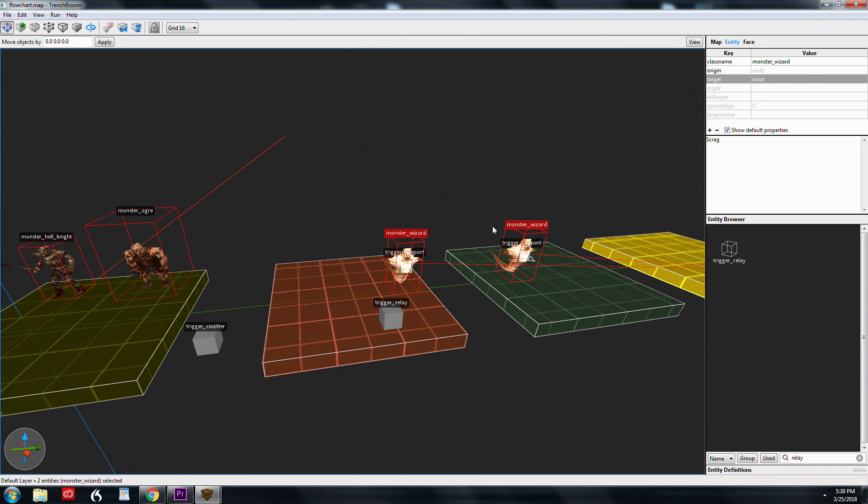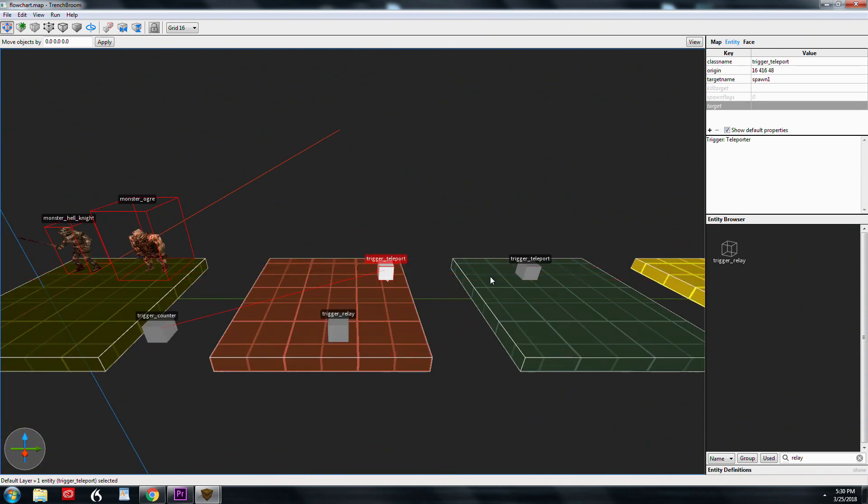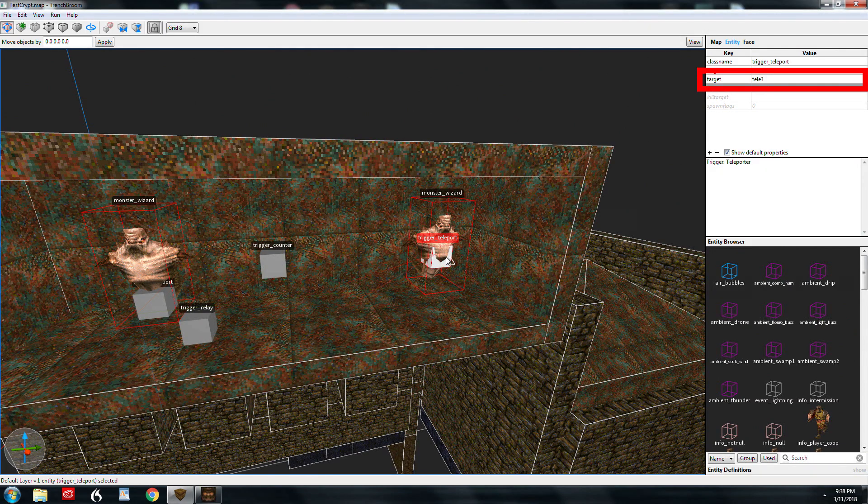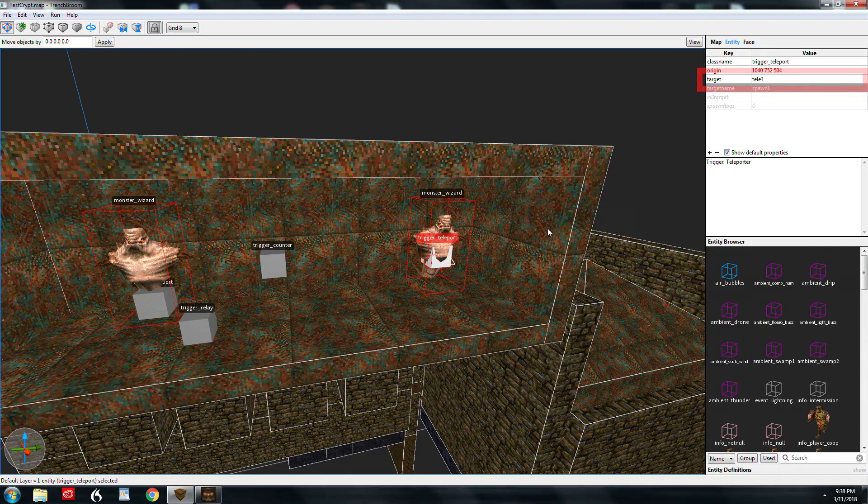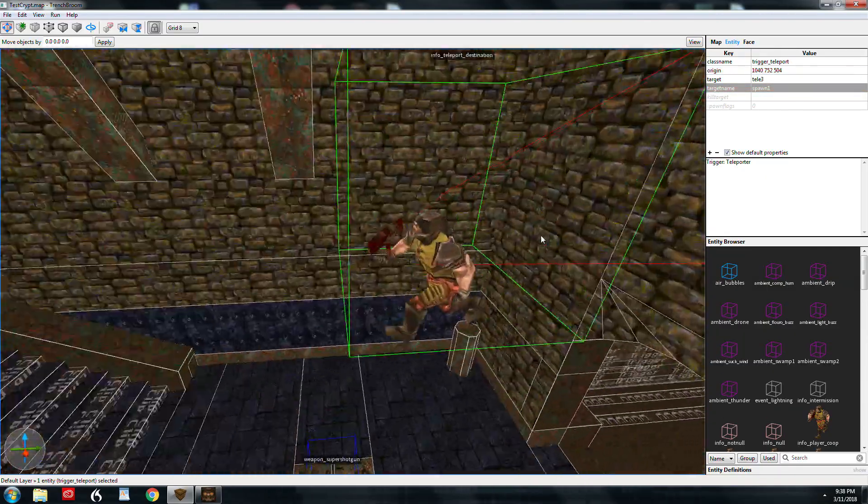The wizards do have a target but we'll get to that in a minute. The trigger teleport is pretty self-explanatory. Once it is triggered, the entity touching it, which in this case is the wizard, will teleport. The target of this trigger teleport is tele 3.